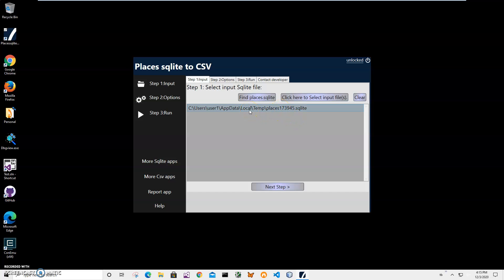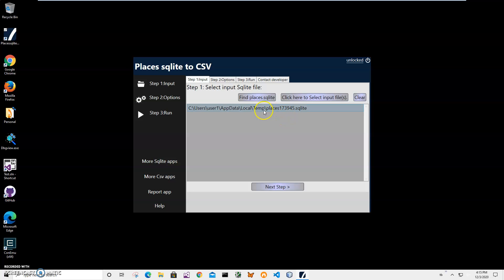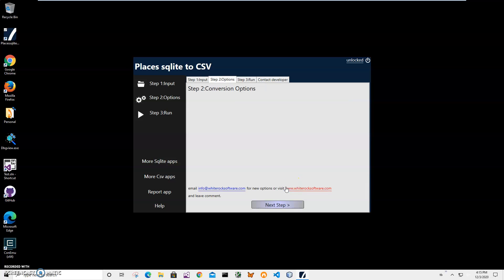It will copy Places.sqlite from Firefox into a temp file because normally this database is locked by Firefox. If you have Firefox open, it will be locked and will not allow you to read this file. So after it's copied, I'll click on next step.